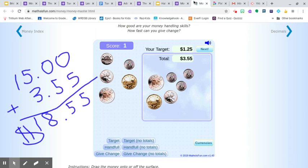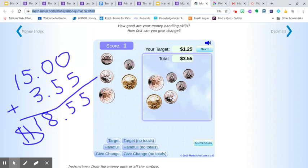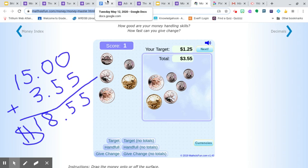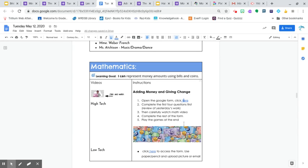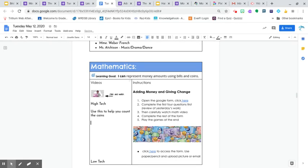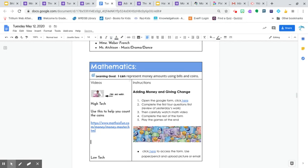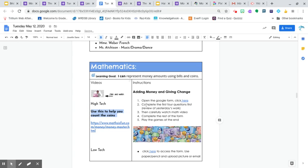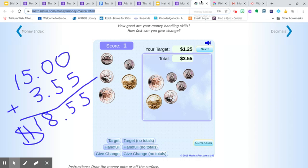And then move on. So I'm going to add this little link here, this little money master. I'm going to add to here: use this to help you count the coins. Hopefully that helps you a little bit. This is the thing that I saw yesterday. Some people just needed a little bit of help with counting the coins. And take your time, please.